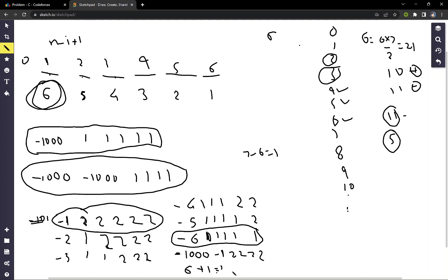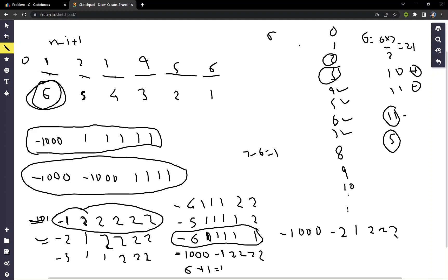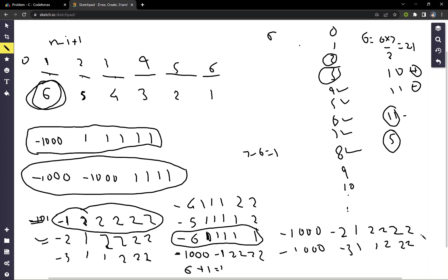Starting from the first position we get six subarrays with negative sum, and from the second position we get one — totaling exactly seven. For eight: assign the least value at first index to get six, then assign minus two, one, one, and twos — giving six plus two equals eight. For nine: minus one thousand, then minus three, one, one, two, two, two — exactly nine subarrays.